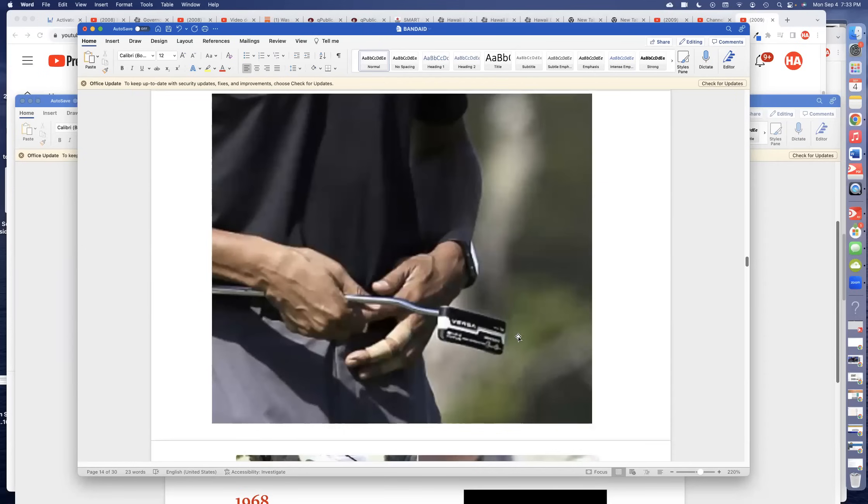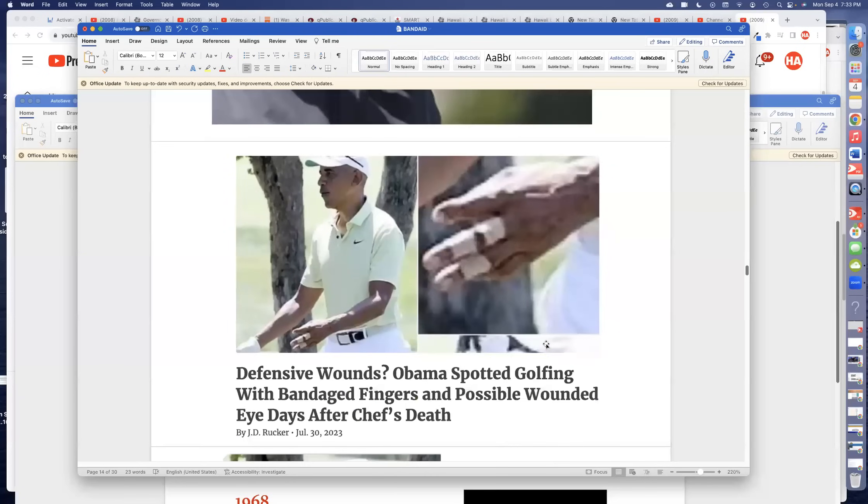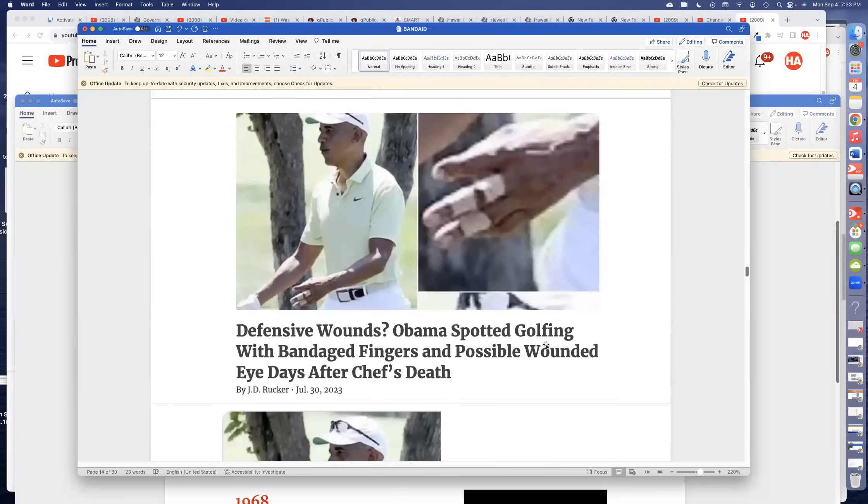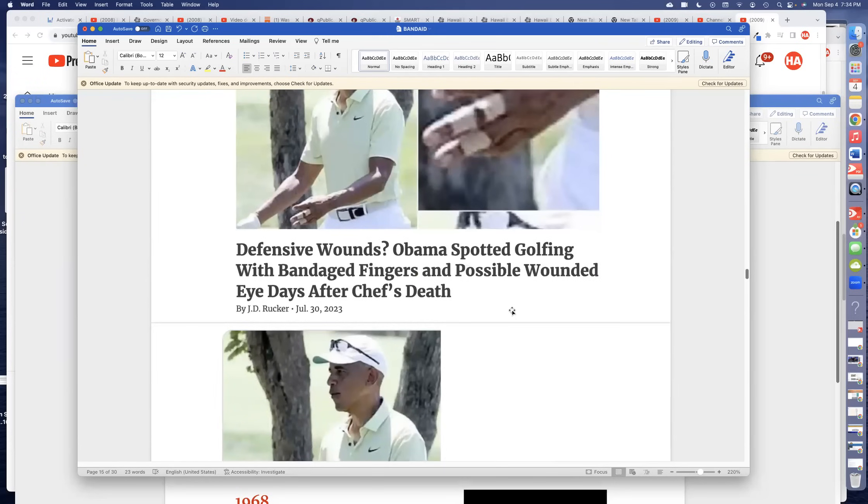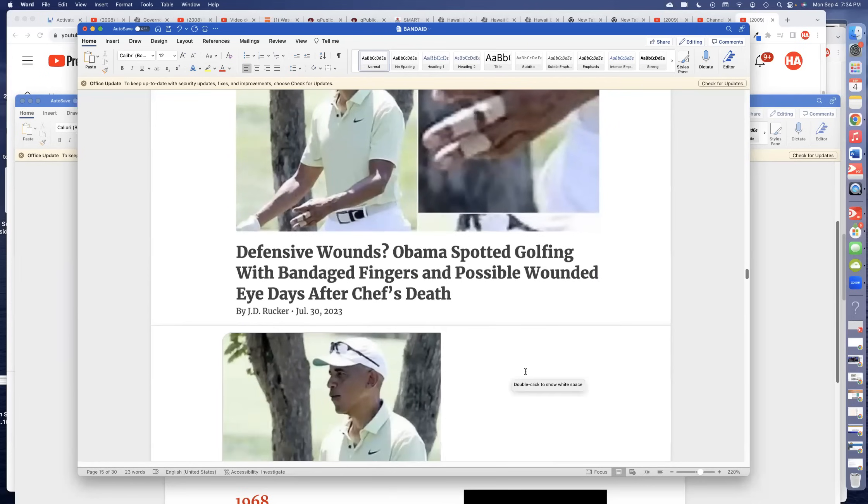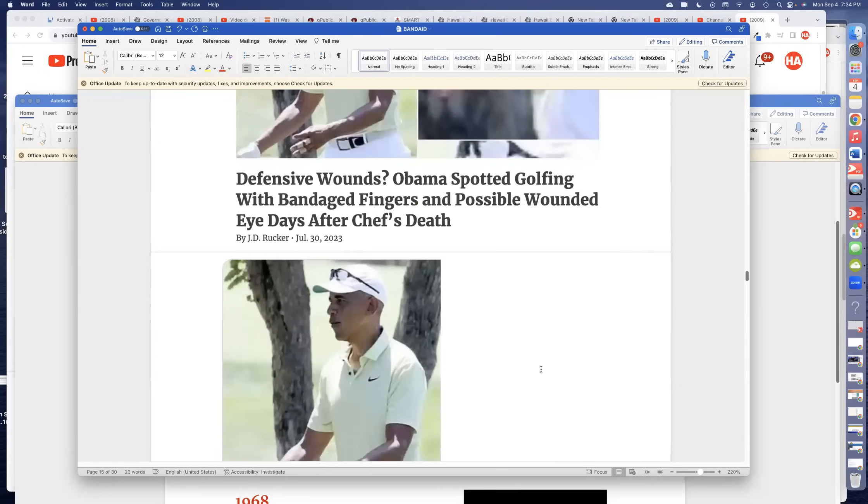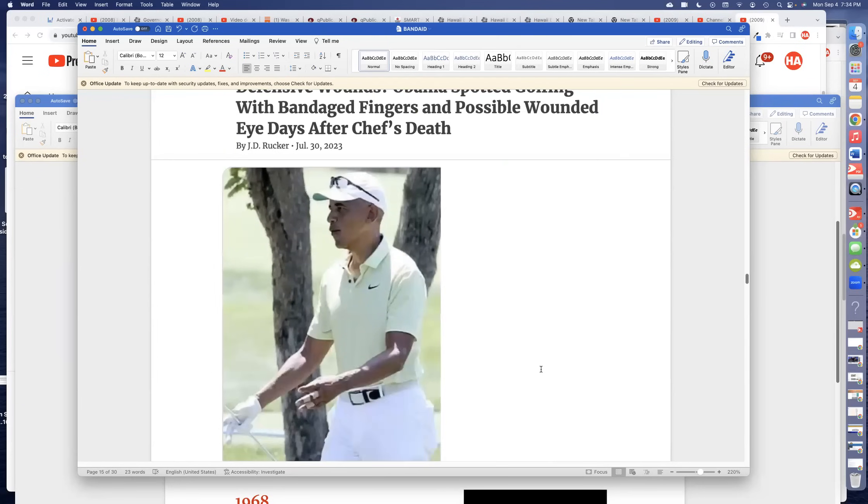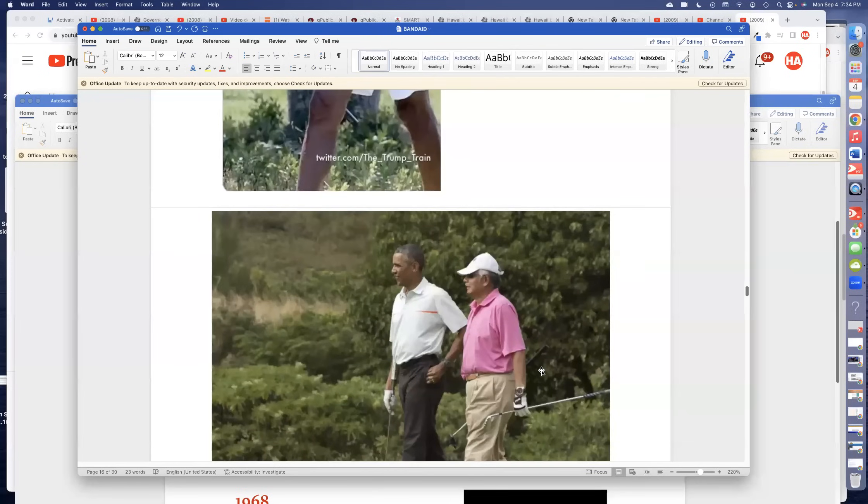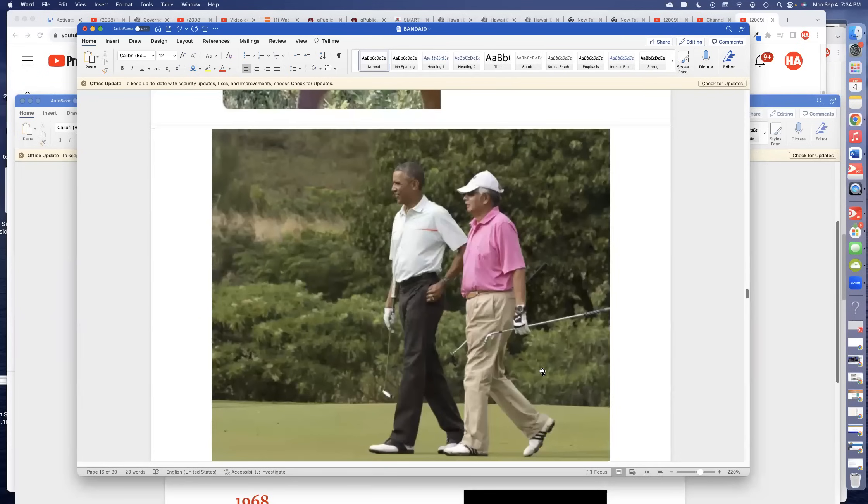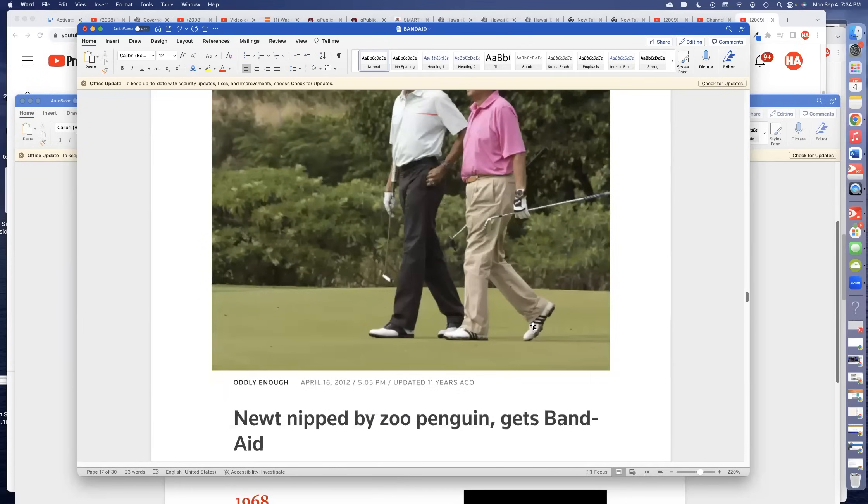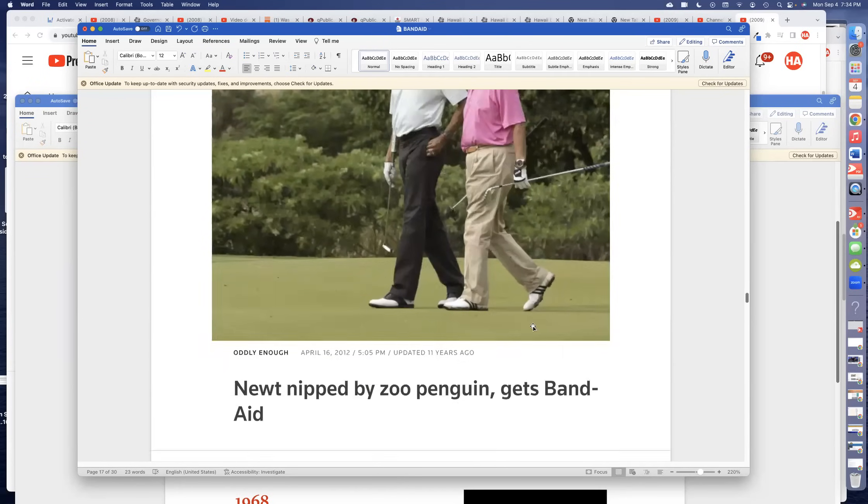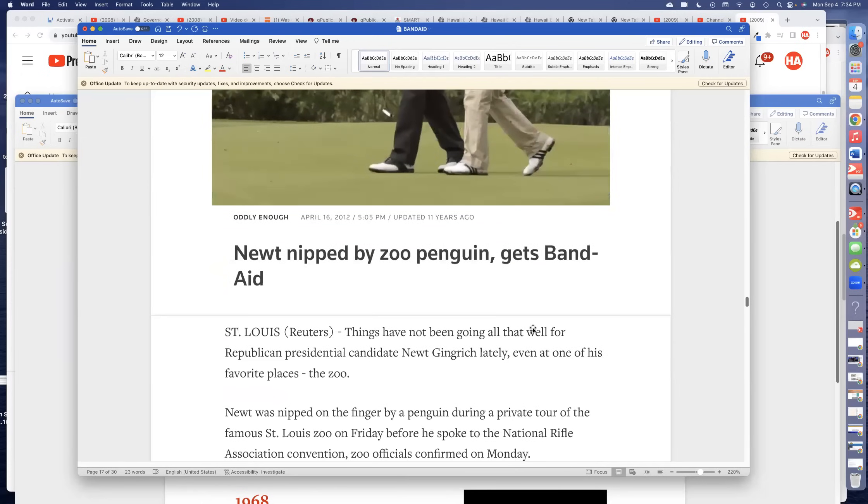These things are planned years in advance. Defensive wounds, the super zero spotted golfing with bandaged fingers and possible wounded eye after chef's death. I don't see the wounded eye, but there is the black eye club. Let me know in a comment if you know about that. It's another one of their signs and symbols. I did a video about the signs and symbols of the evil doers. There he's got his bandaged fingers again. The white glove, he is on the golf course, but that is a symbol of the Freemasons.